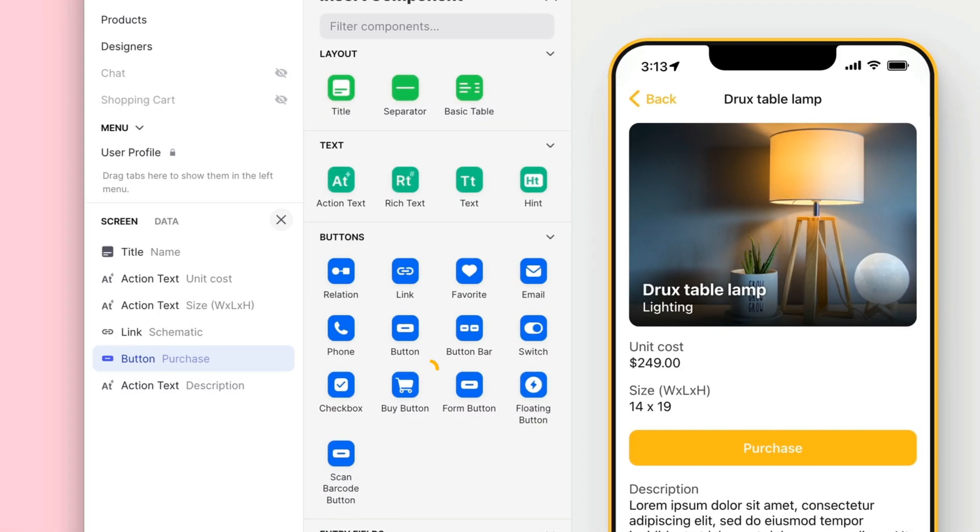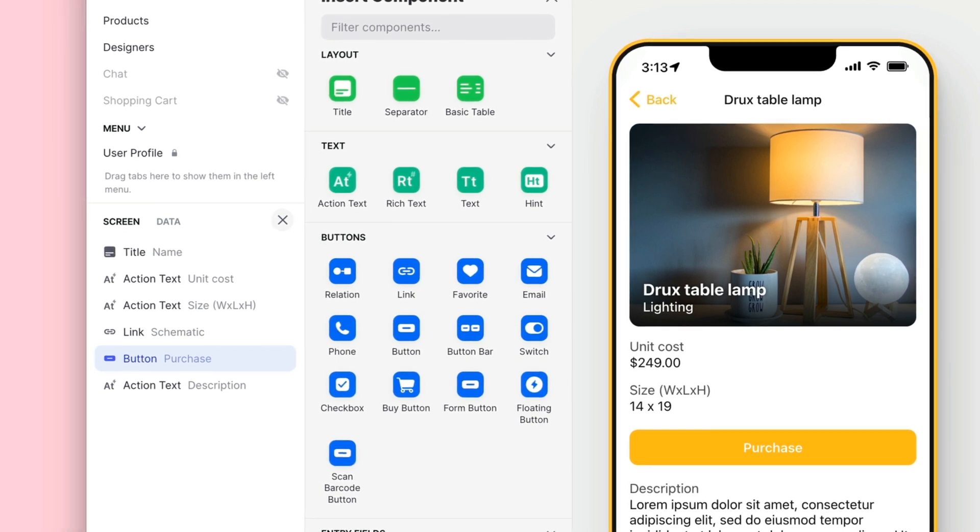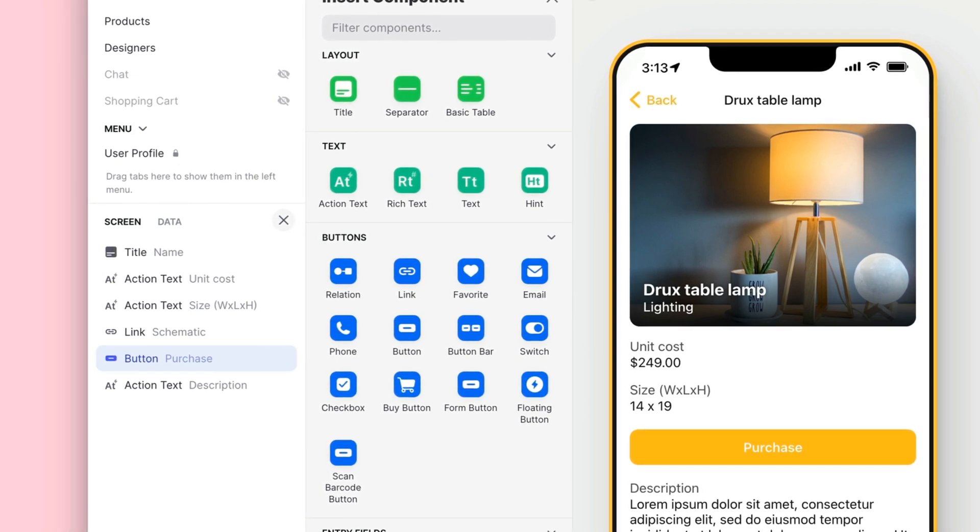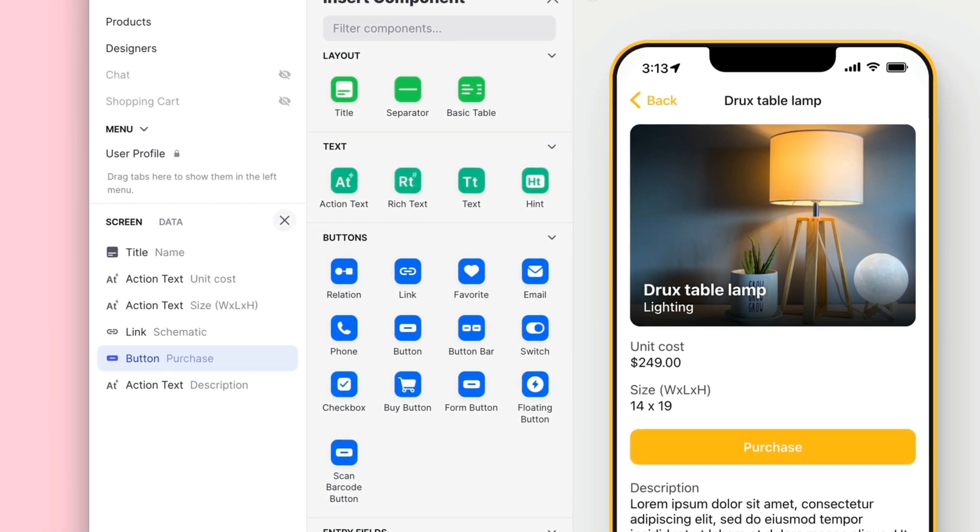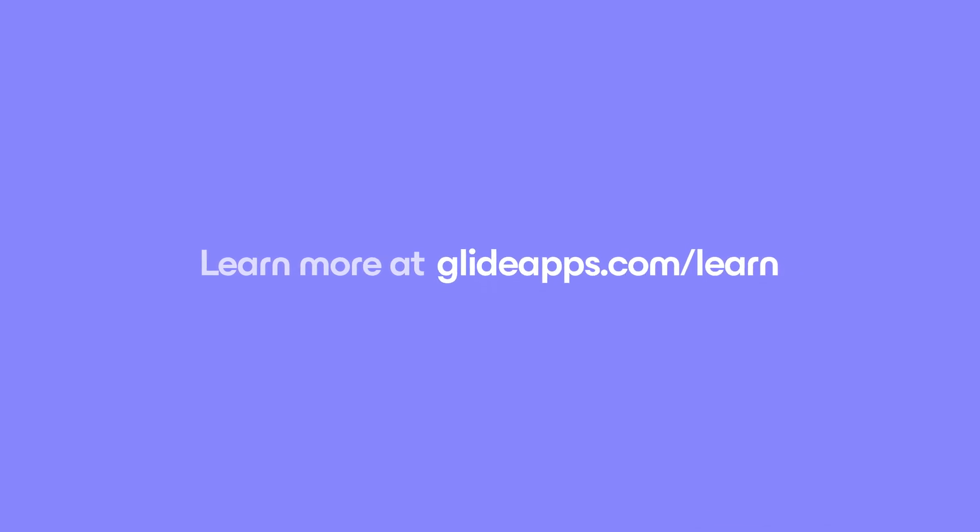We could even add a Buy button and let users purchase items in our app. But that's for another video. So that's it. A simple app for our Airtable base. You can learn more about building apps in our university at glideapps.com slash learn.